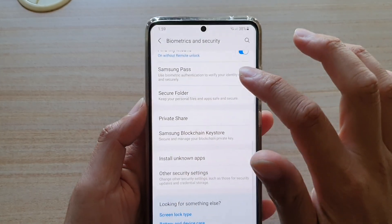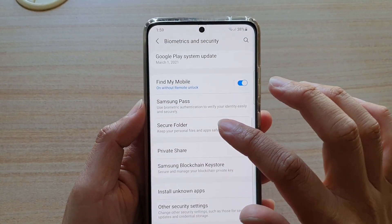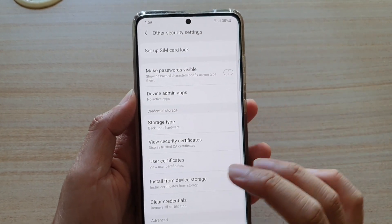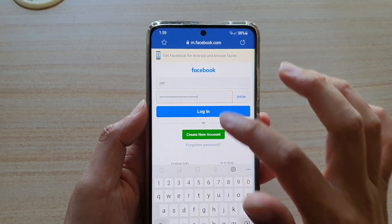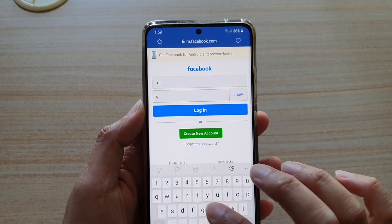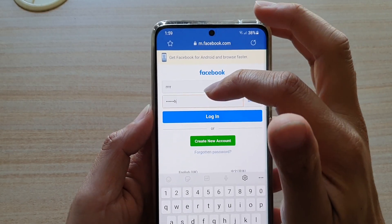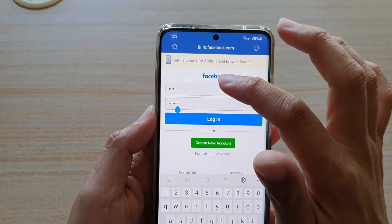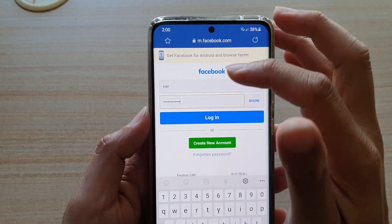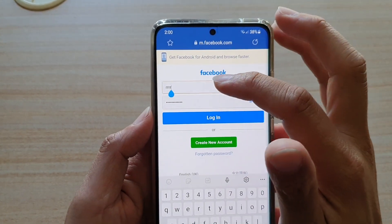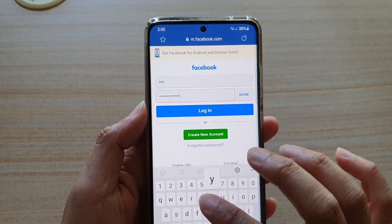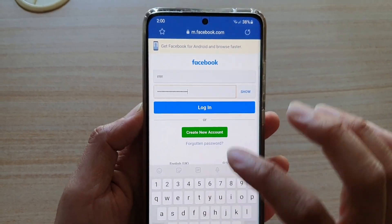If I go back into the settings and switch it off, turn off make passwords visible, and go back and start to type — it's still showing at the moment. This is because the settings do not get applied straight away. As soon as I move the cursor to a different text field and move it back, it starts to work.